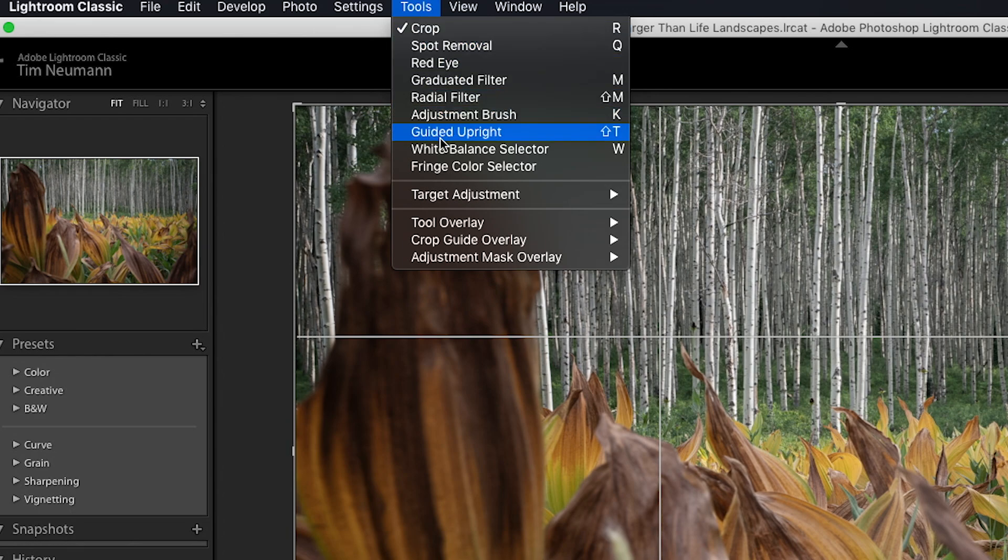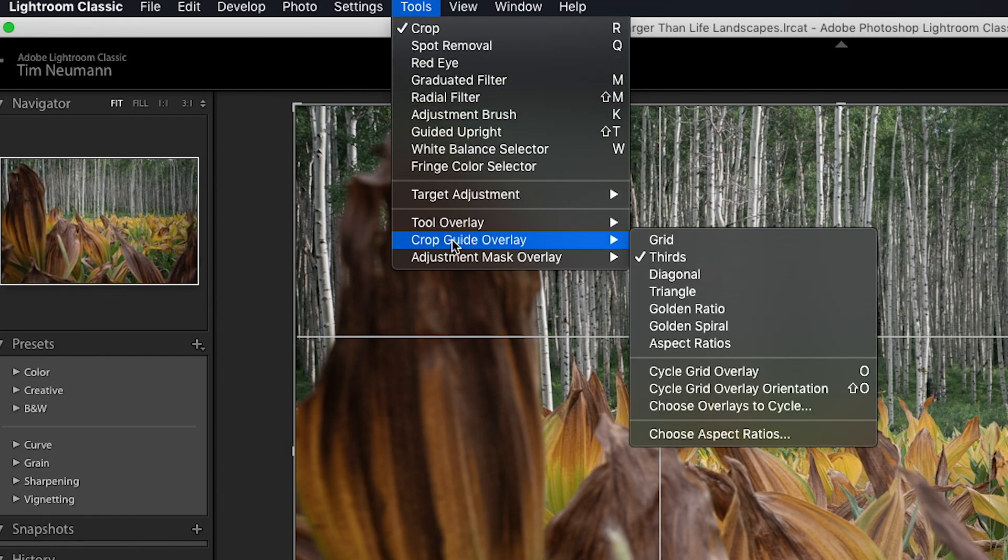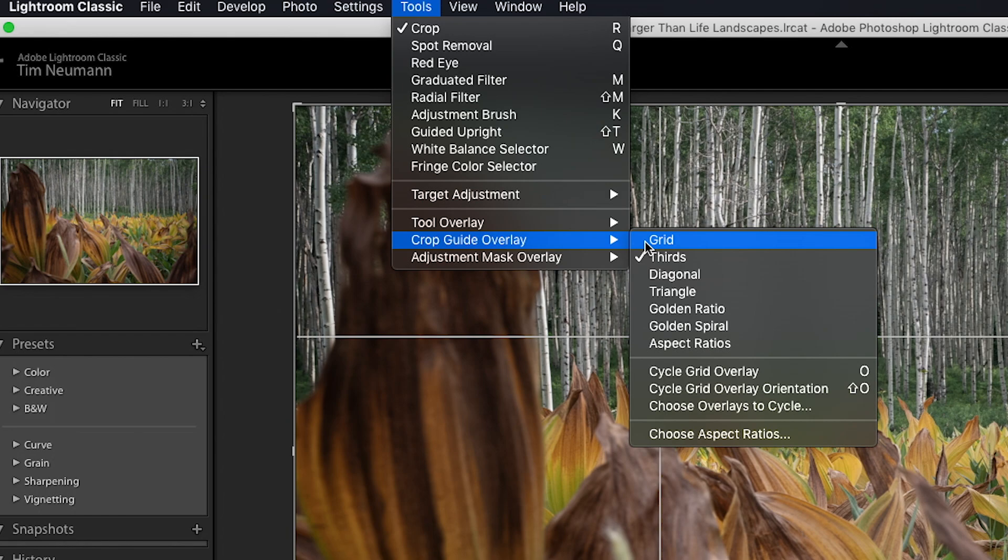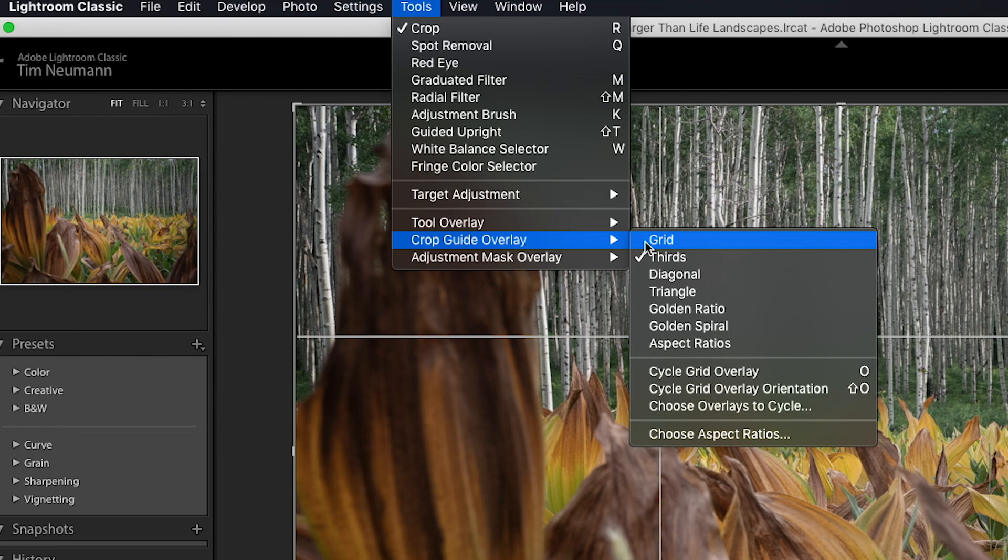In the tools menu if we click on that and it opens up, you'll see that second from the bottom is the menu choice crop guide overlay. And if you look over here, I'm just going to hover here to keep this menu box loaded up so you can see it.